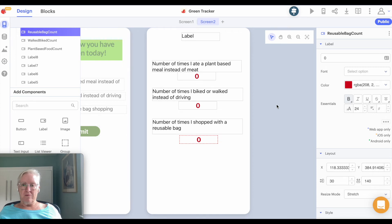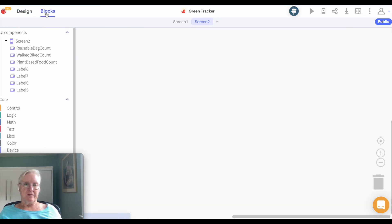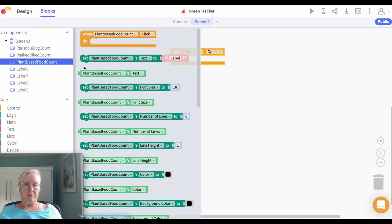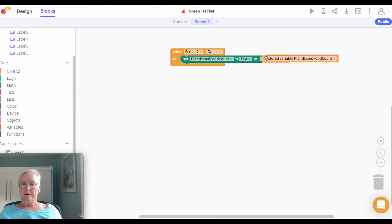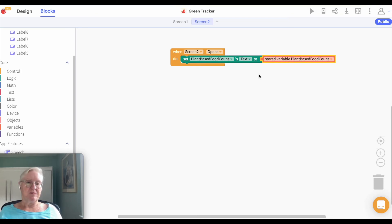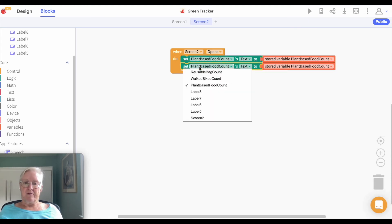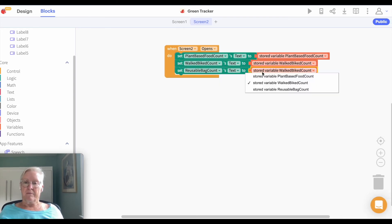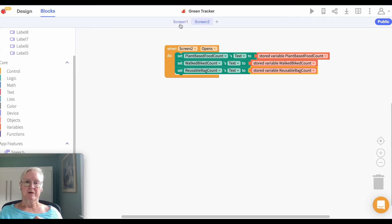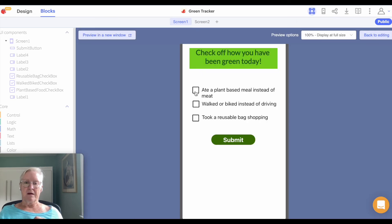So what's going to happen: we come to screen two, and as it opens we are going to display those values. We'll say set this text to whatever the value of the variable is. I did happen to name these the same, but this is a label displaying the value of the variable — I don't have to name them the same thing, I just happen to do that. So we're going to set these to display them. I think we're ready to try this. Let's go back to screen one and go to the web preview. I'll check a couple of boxes and hit submit.